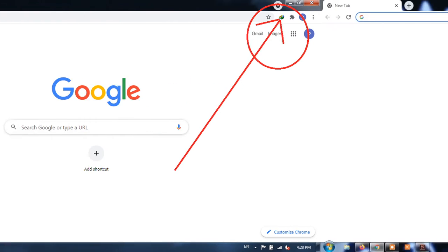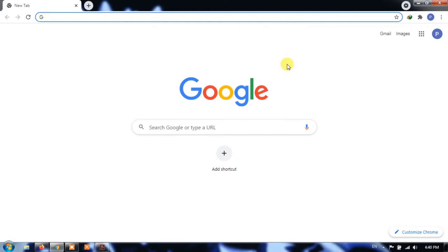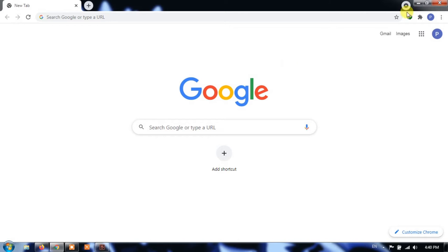Chrome extensions can be really helpful, allowing you to add additional functionality to your browser.